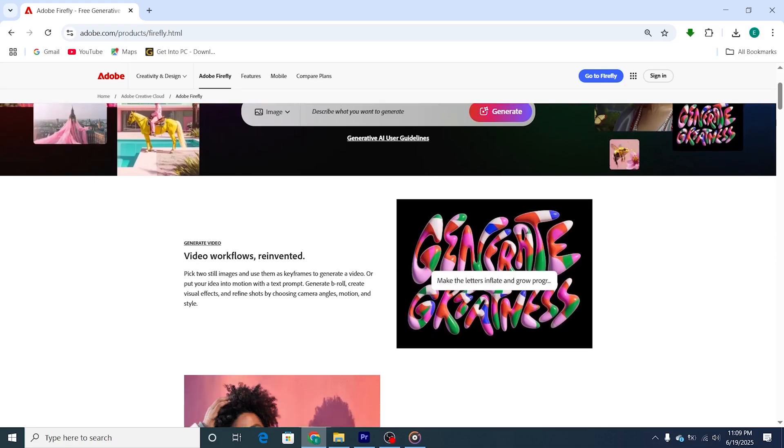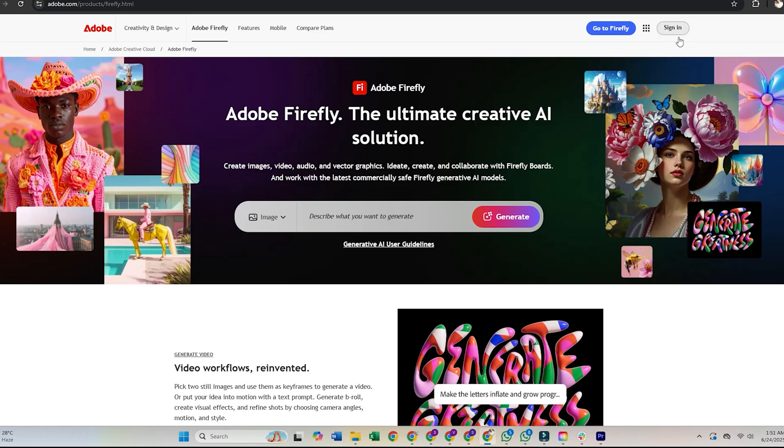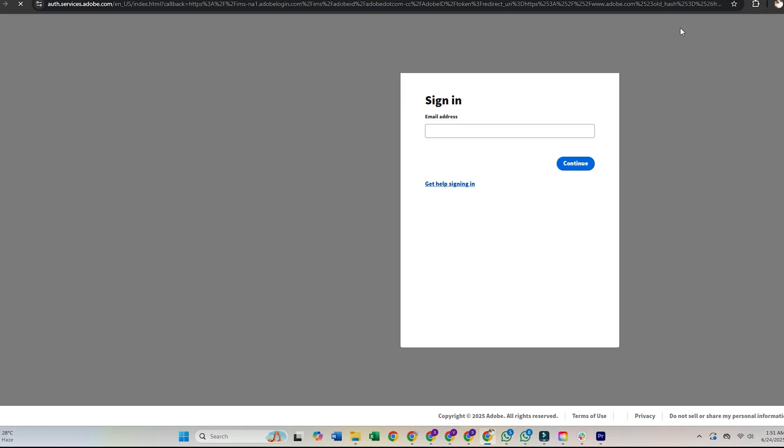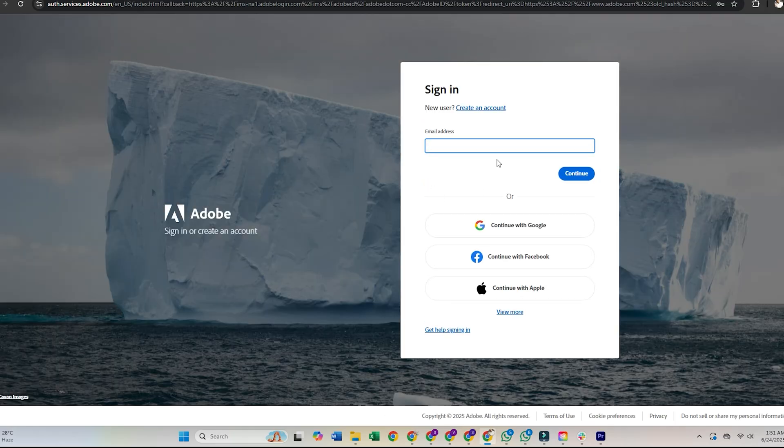Creating a free Adobe account. Once you're on the Adobe Firefly homepage, using the link below, you'll see the option to sign in or create a free Adobe account. If you don't have one yet, it only takes a minute to set up.